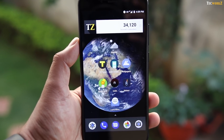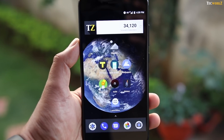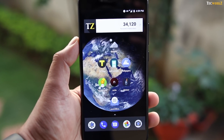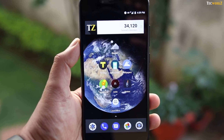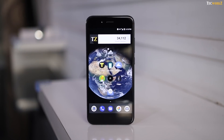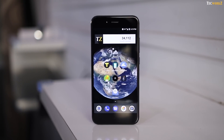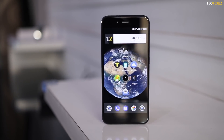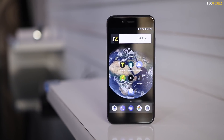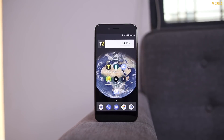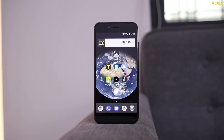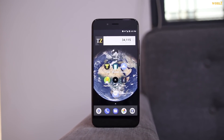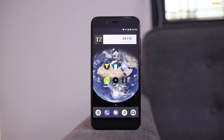Hey guys, it's Sagar from Techworks, and I am back with another episode of the best Android apps. In this video, we take a look at some of the Android apps that you guys should definitely try out. All of the apps mentioned in this video are free, and links to all of them are in the description section.